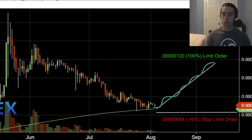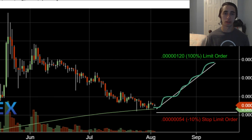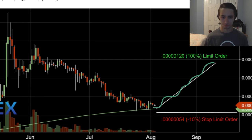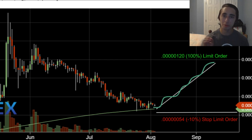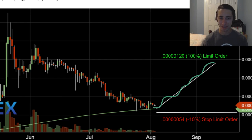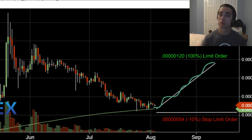A stop limit order limits your losses. If we bought at 60 satoshis and we only want to lose a maximum of 10% on this trade, we set a stop limit so that when Dogecoin reaches that lower price, it automatically sells. Many trading applications don't have stop limits, but you can set price alerts on your phone and manually sell. This keeps you disciplined and limits your risk profile — instead of holding heavy bags hoping for a recovery.